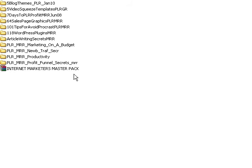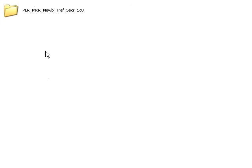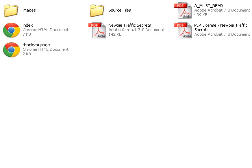Now I'm going to show you how to edit the stuff and how fast you can literally have a product out on the net. We're going to go right here to Newbie Traffic Secrets, one of the products inside the pack that you can slap your name on, call it your own, and sell it for profits.